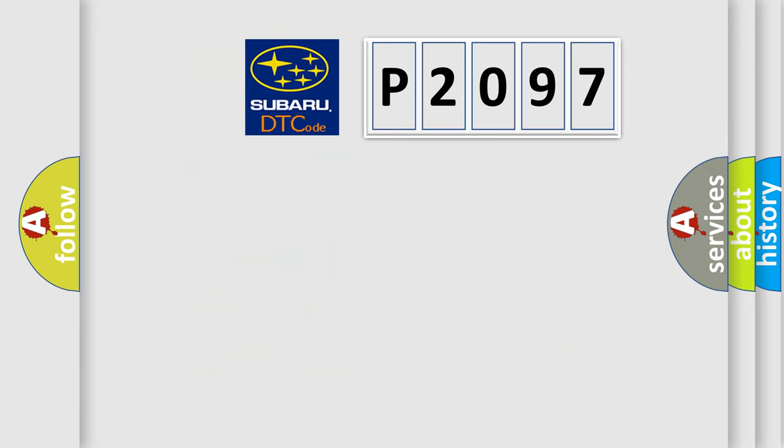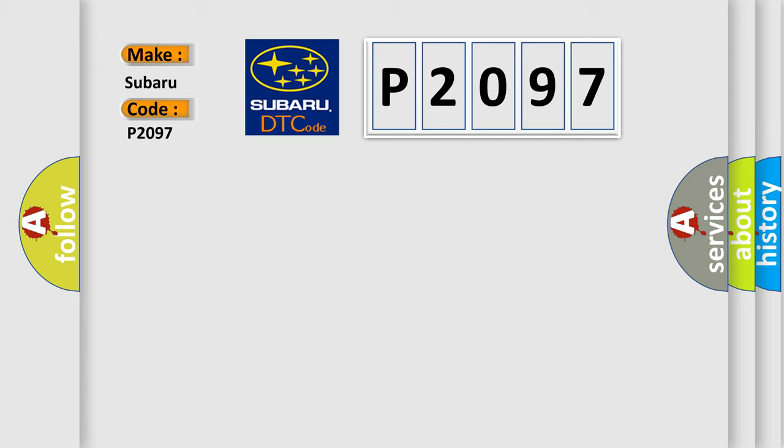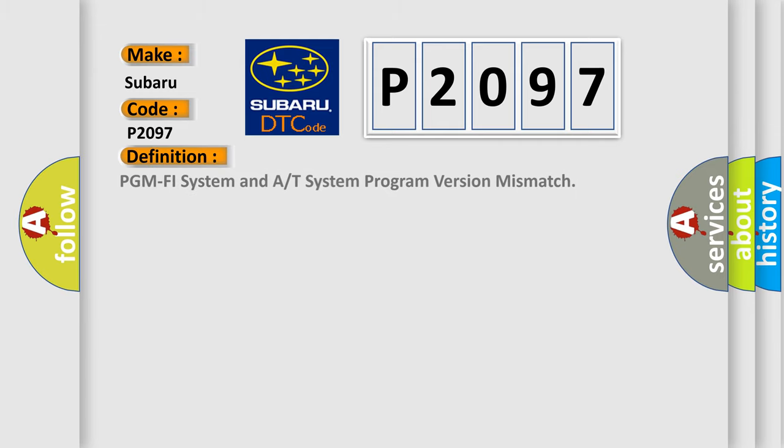So, what does the diagnostic trouble code P2097 interpret specifically for Subaru car manufacturers? The basic definition is PGM PHY system and A/T system program version mismatch.